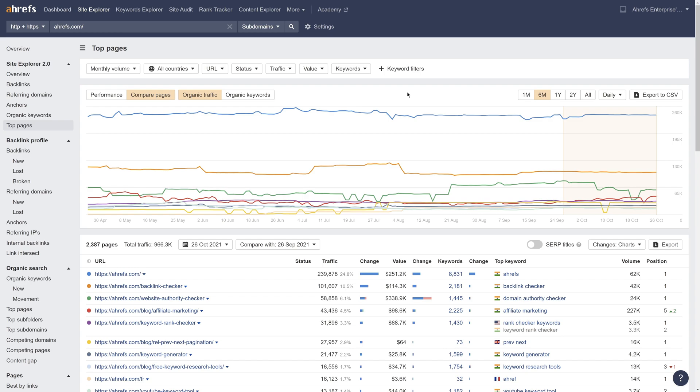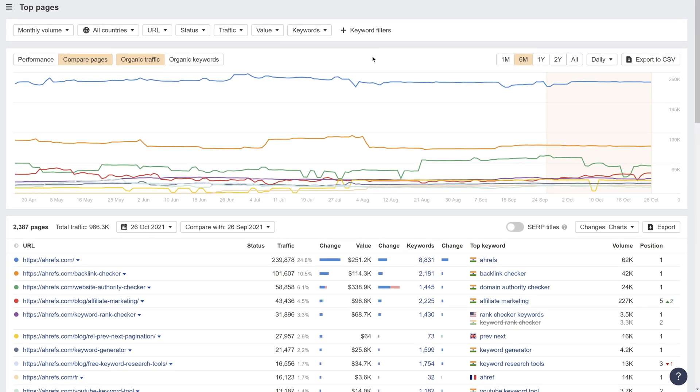First up, the History Chart in Top Pages 2.0 has a new mode that lets you compare organic data for up to 10 pages on your target. This comparison mode helps you understand a website's top performing pages at any point in time. It's also useful for seeing which of your competitors' pages are growing in popularity and which ones are losing it.